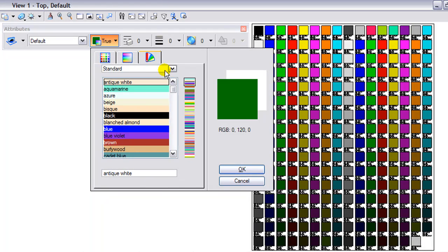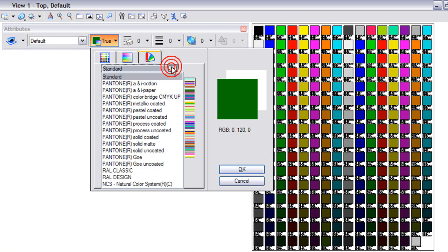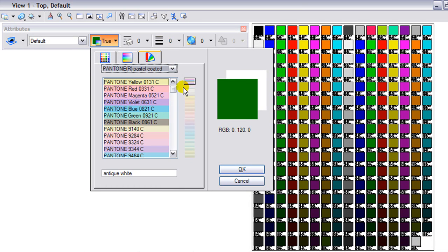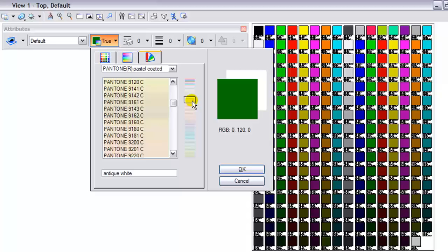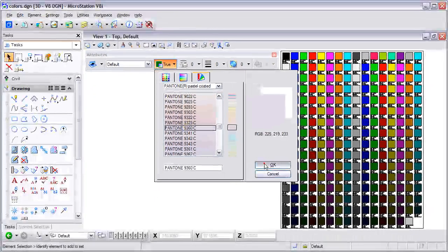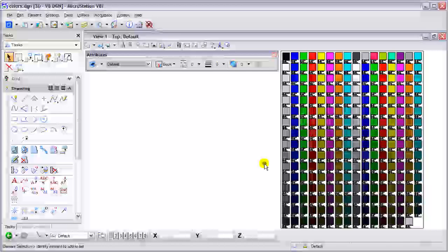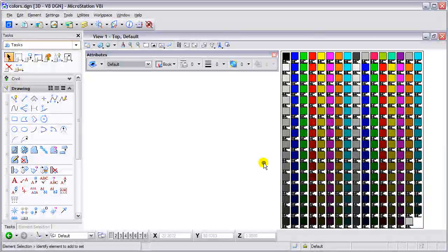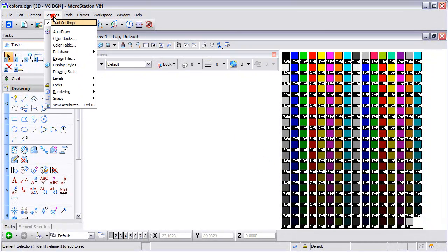Lastly, on the third tab you have your standard color books. There are some standard ones already loaded, for example the Pantone colors. This will allow you to select a color, hit OK, and a color book color will be selected.